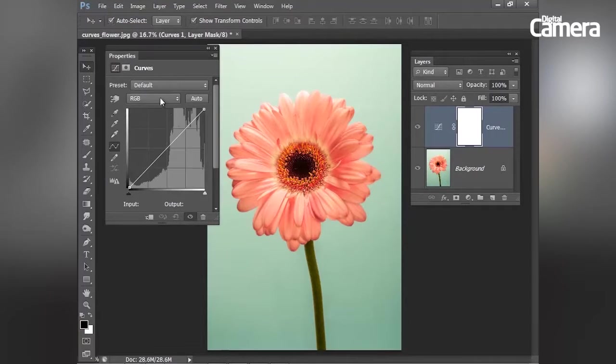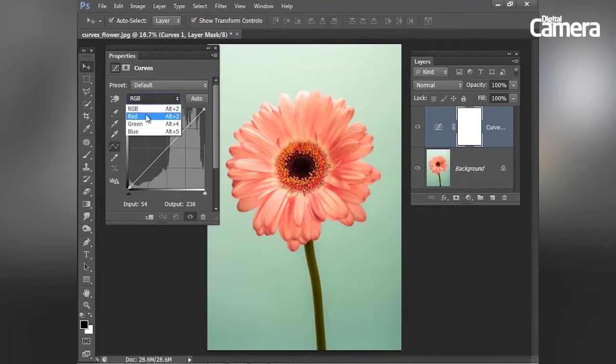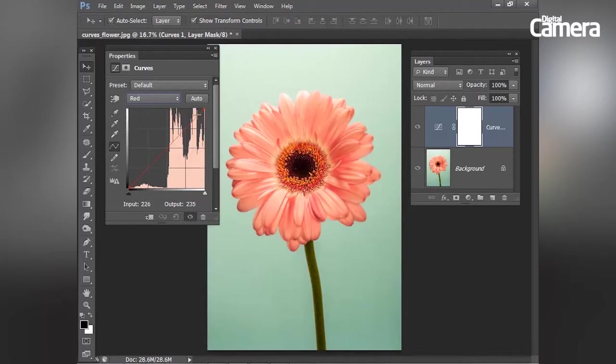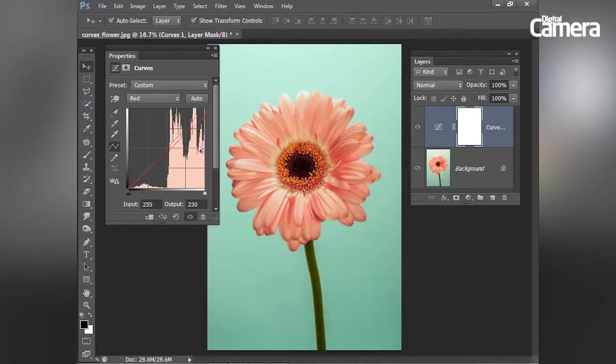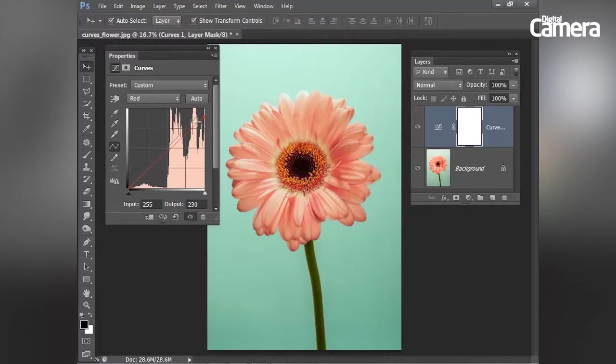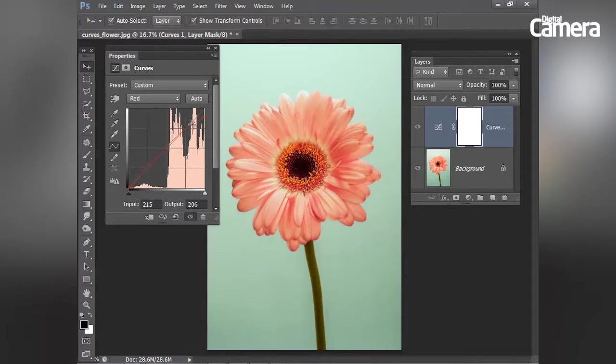And first of all, I'm going to go to the red channel. And you'll see if I drag down on this top point here, what I'm doing is making the lightest tones slightly more cyan and less red. And then I'm going to drag down over here.